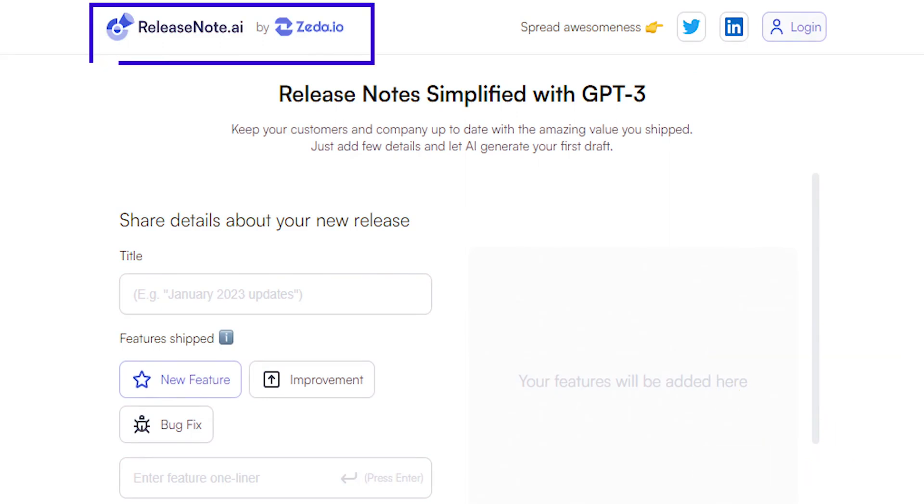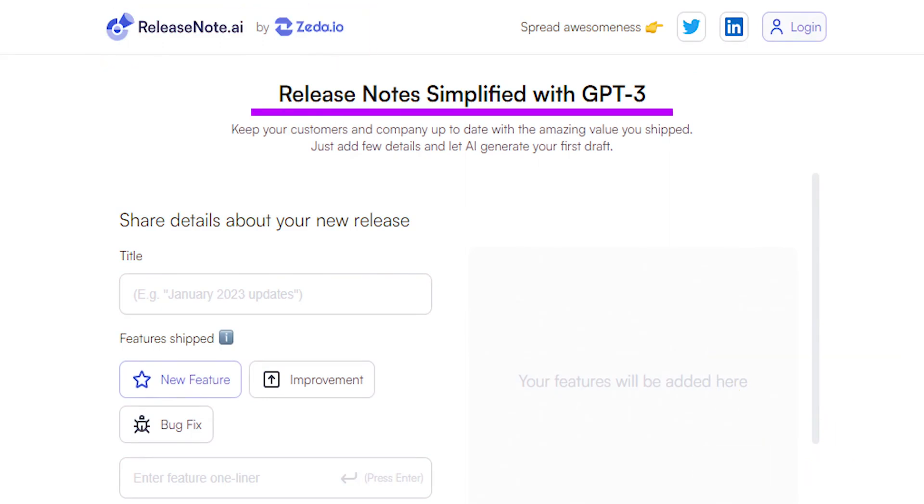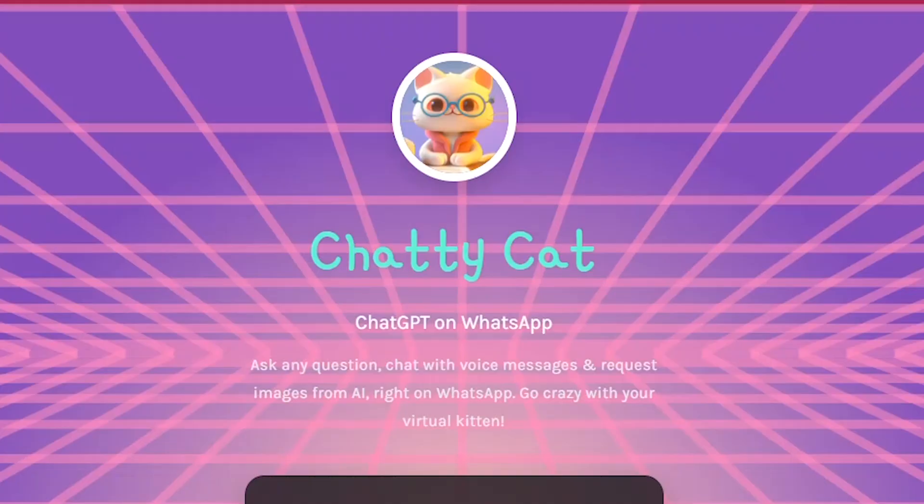Number eight, Release Note AI. Release notes simplified with GPT-3. Just list down your features and updates and let the AI write your first draft. It even lets you write your release notes in it.